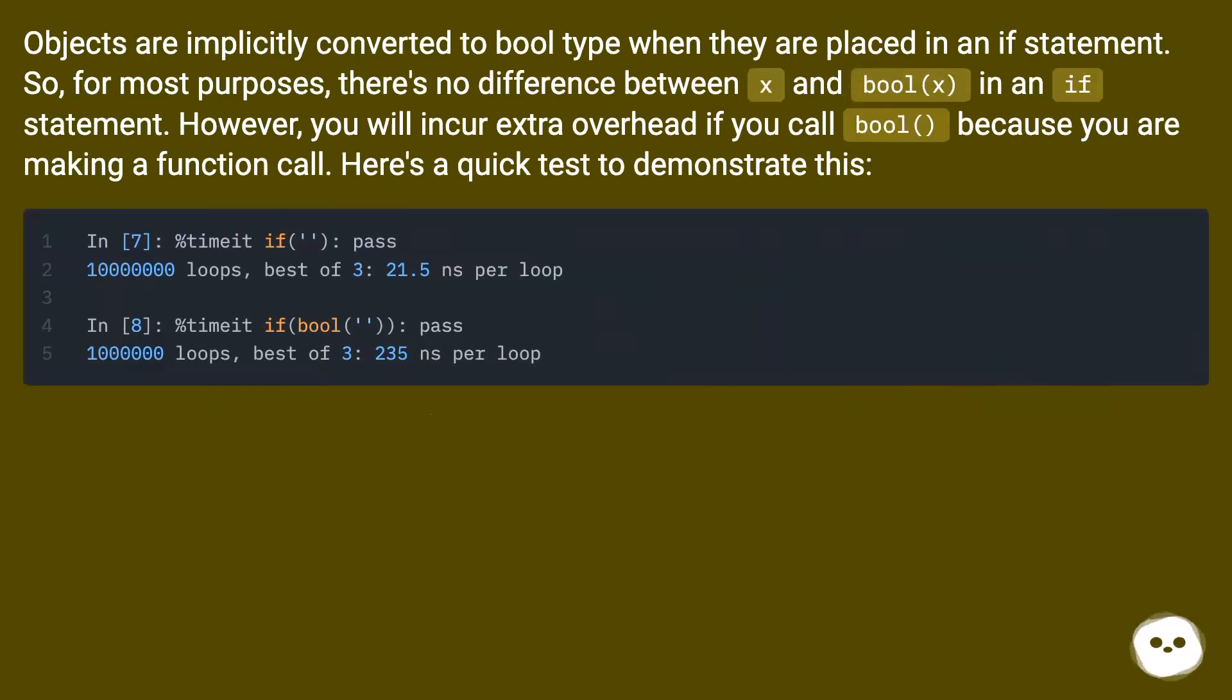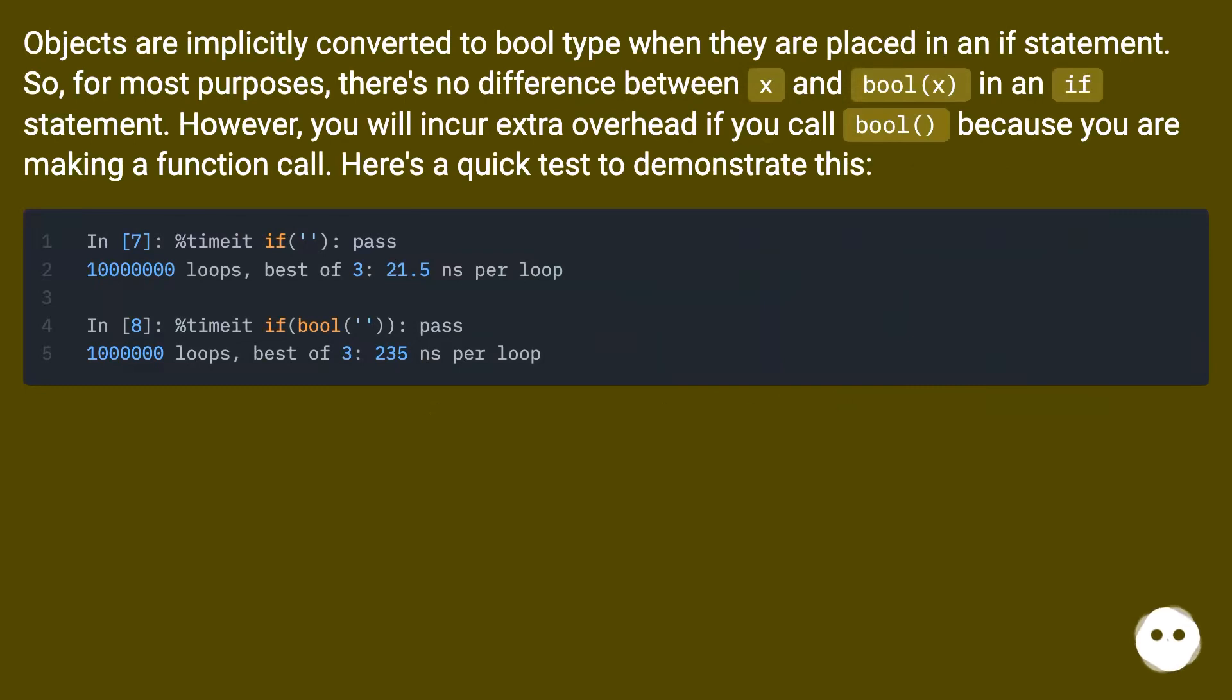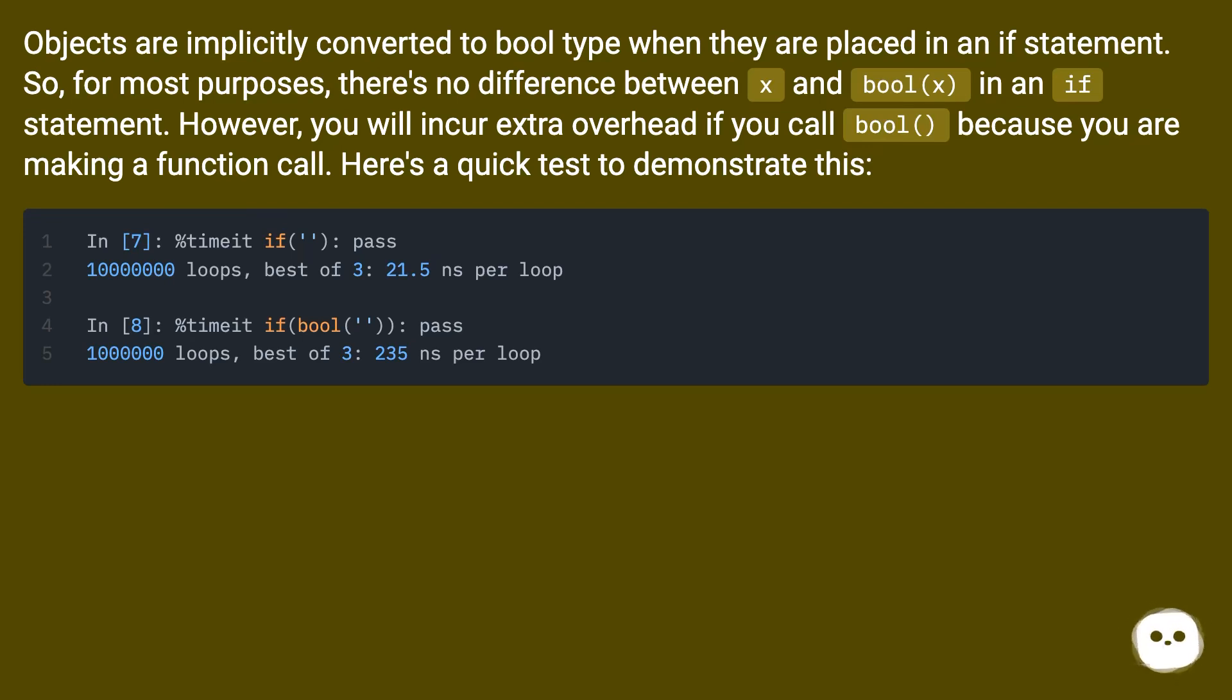Objects are implicitly converted to bool type when they are placed in an if statement. So for most purposes, there's no difference between x and bool(x) in an if statement. However, you will incur extra overhead if you call bool because you are making a function call. Here's a quick test to demonstrate this.